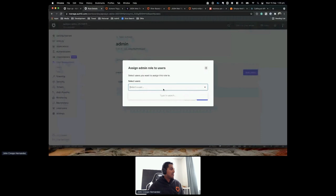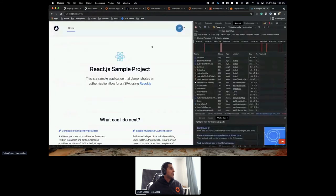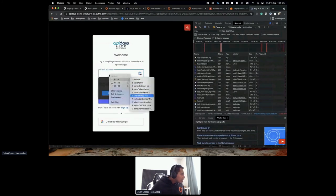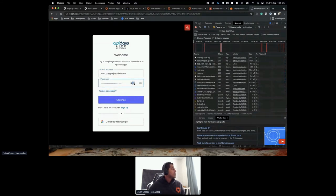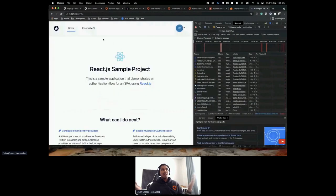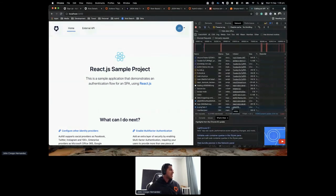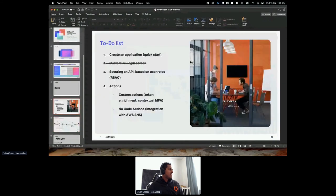Now let's attach the admin role to the user again. Go to Users, add user John, assign. We need to authenticate again to get a new token. Logging in and now the External API tab is back. We've seen how to enrich the access token with extra claims — in this case, injecting the user's role, then using that at the application level to decide what to show based on role.